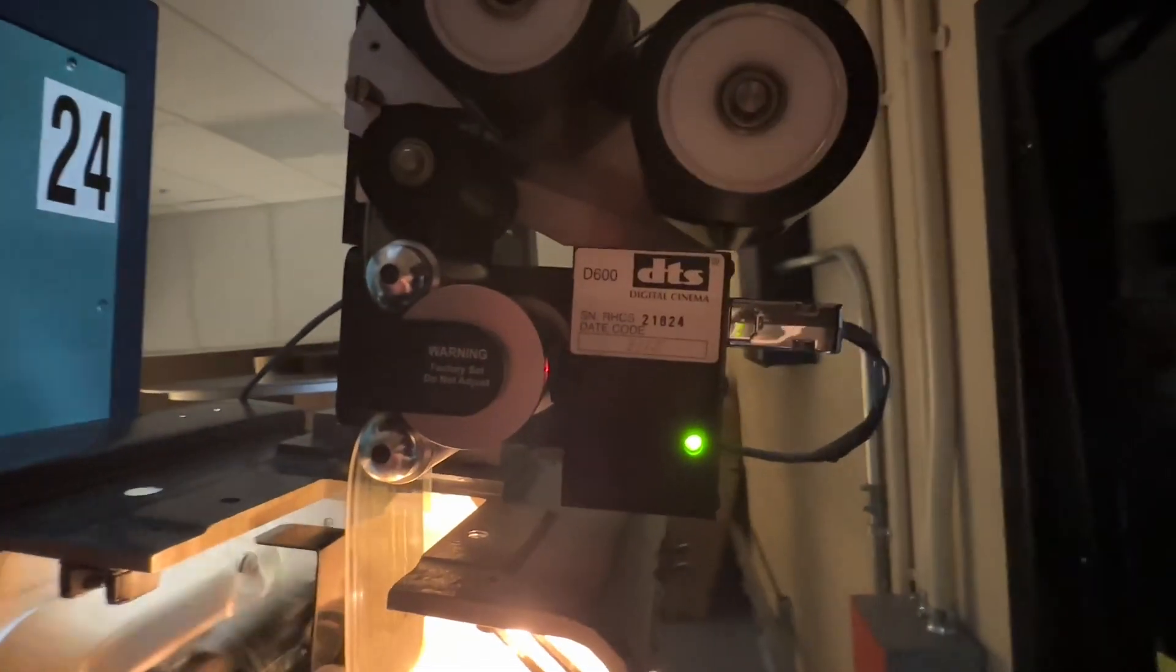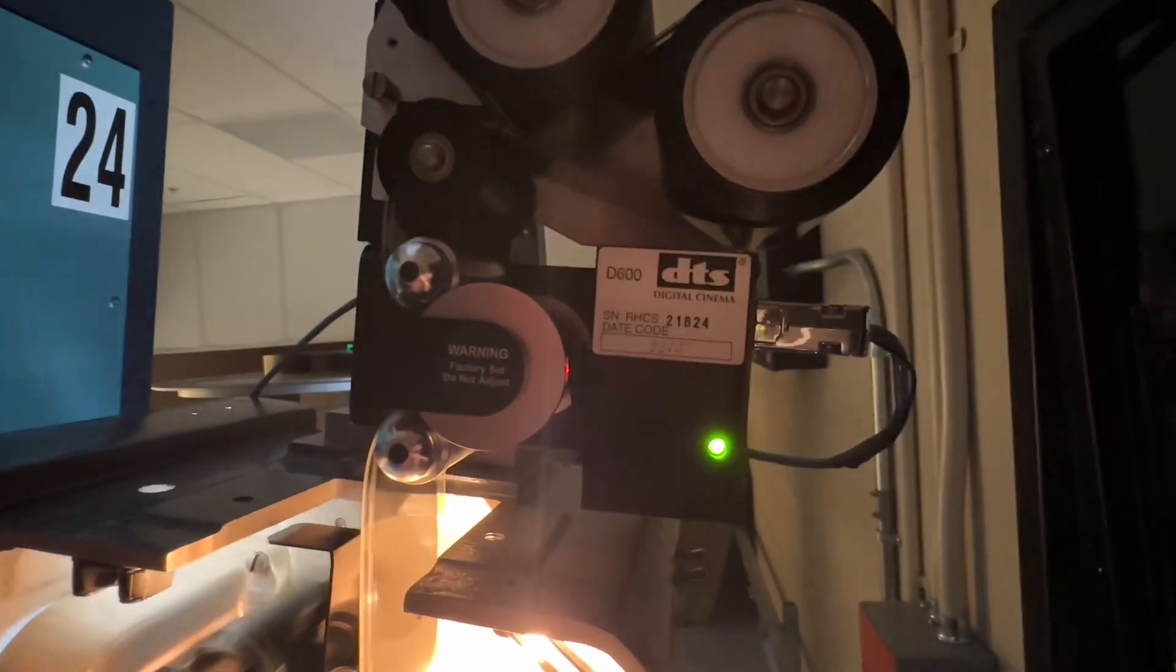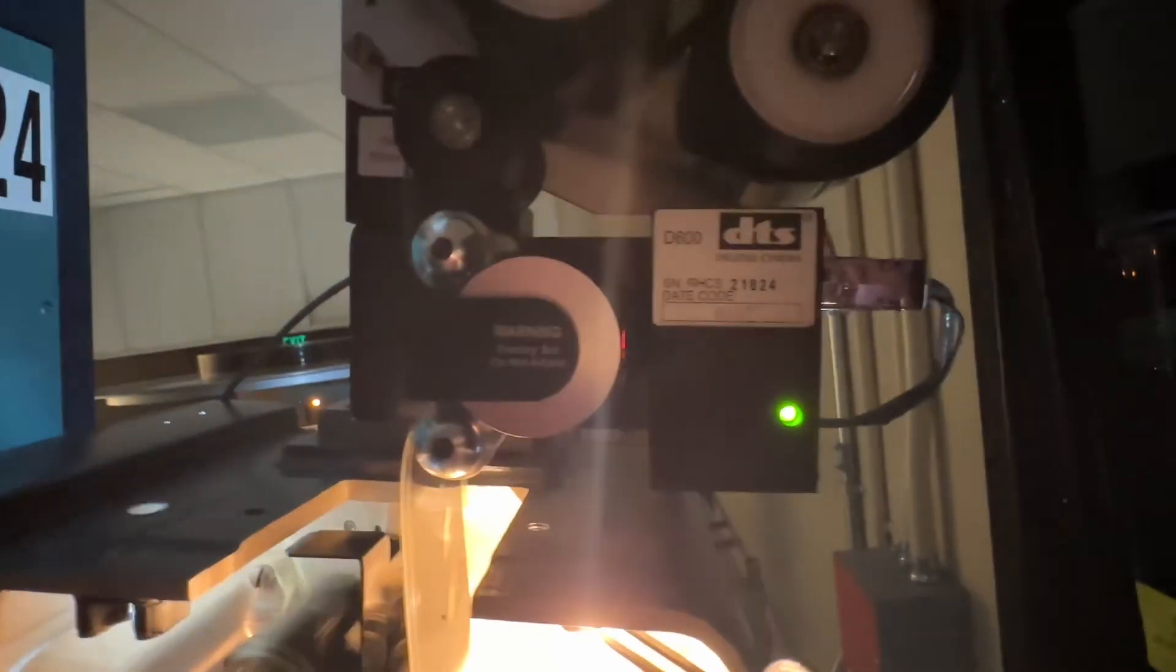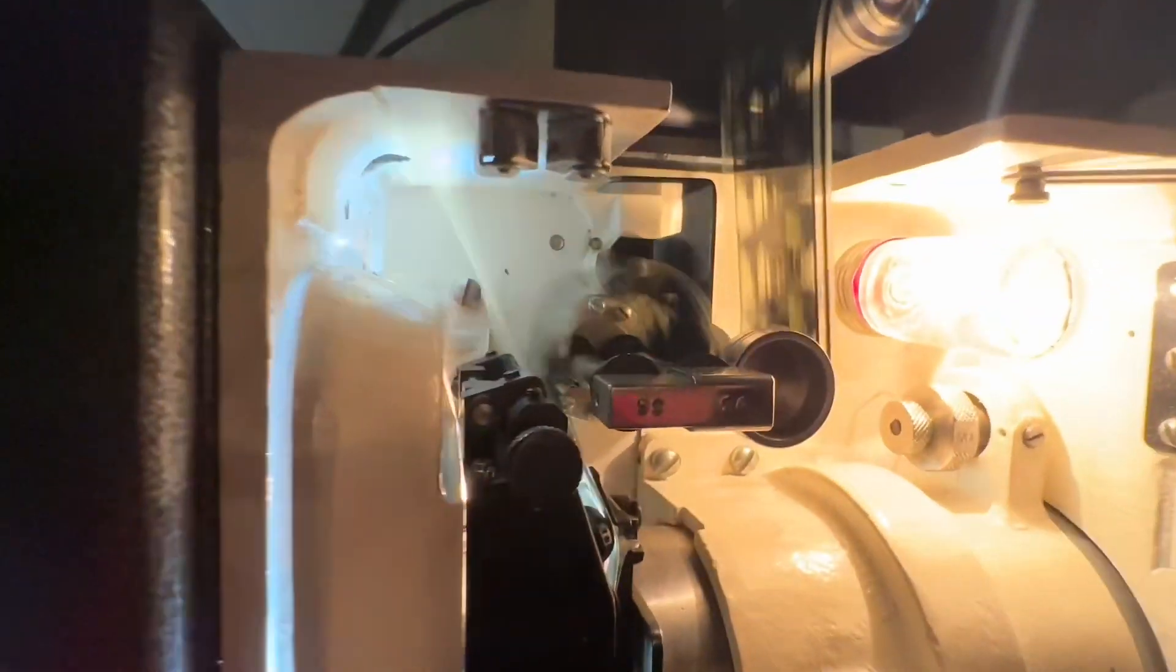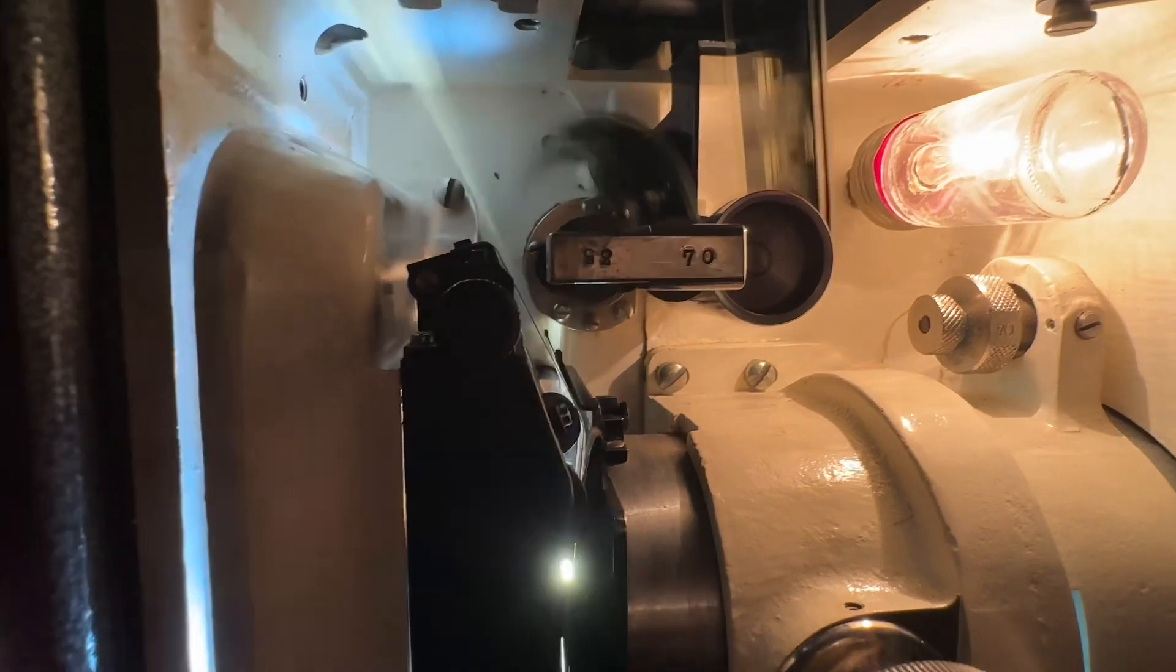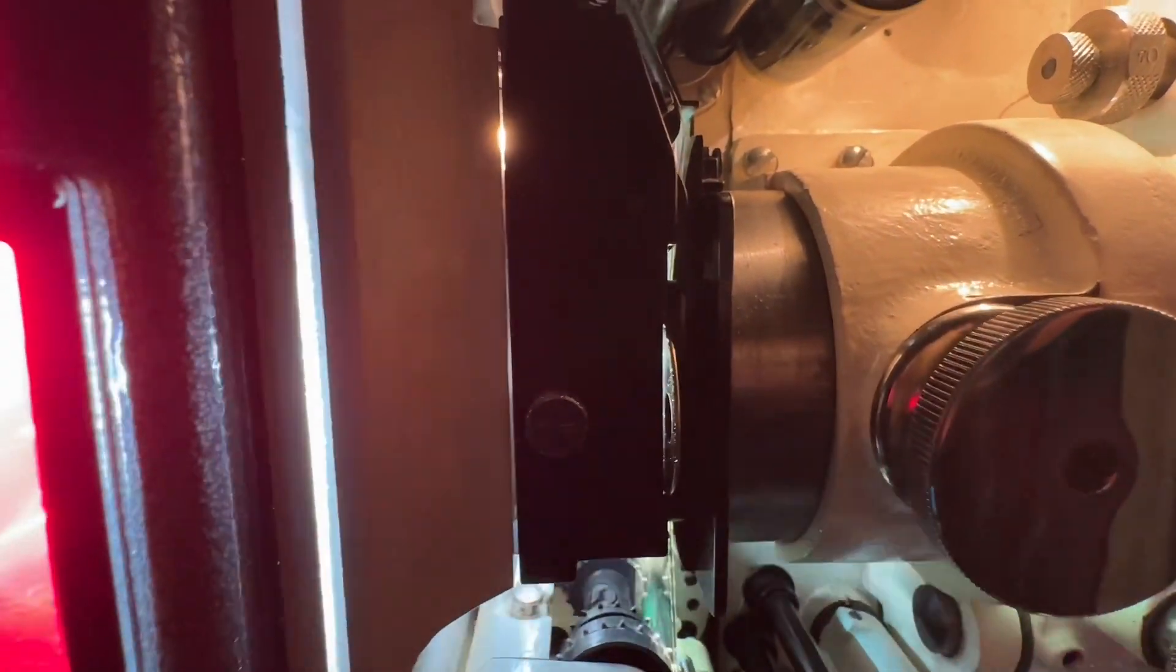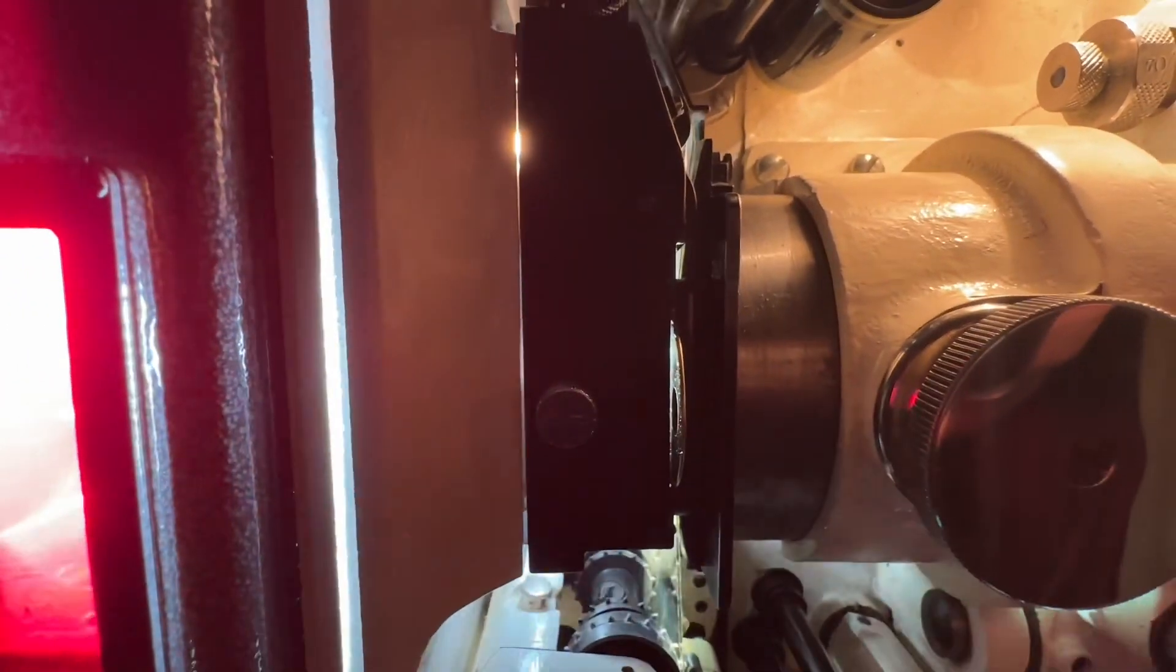This reads the sound code off of the film, the DTS. It's a laser that shines through it. There's the gate. The light shines through. It's kind of like the heart of the projector.